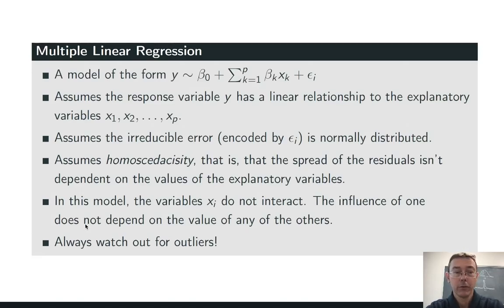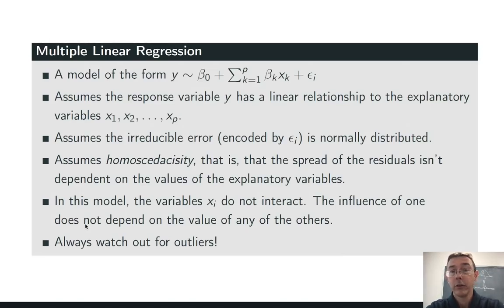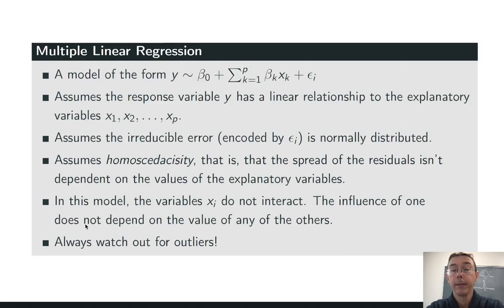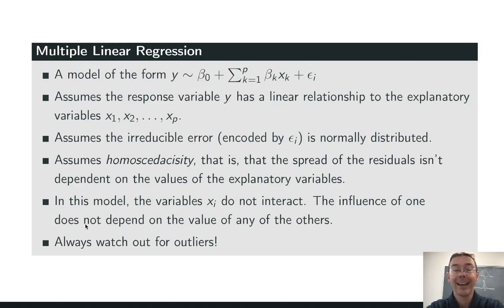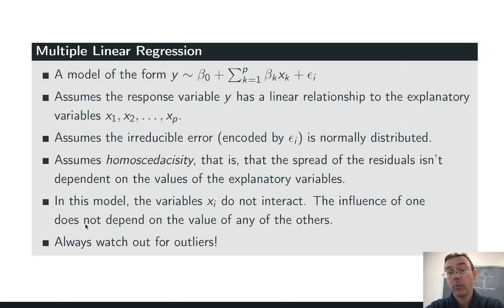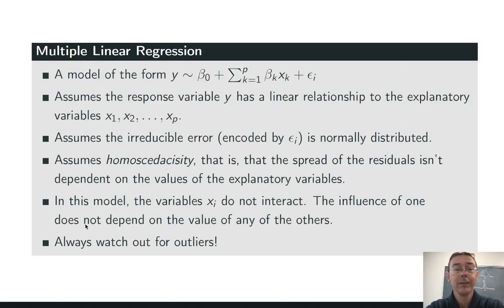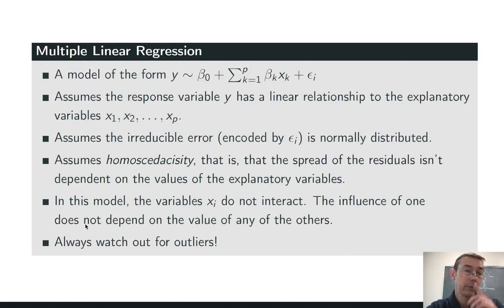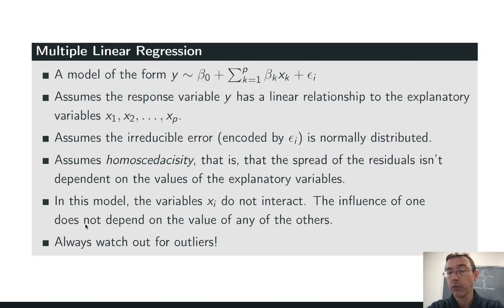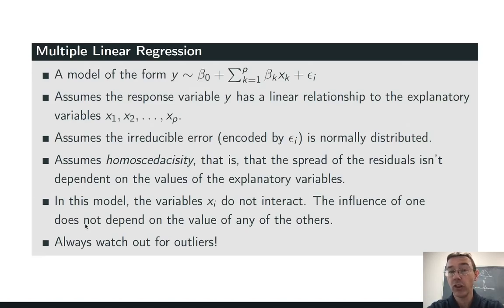A few assumptions. First, the error terms should be normally distributed. That's encoded here by the random component epsilon sub i. Next, we're assuming that those normal distributions don't depend on the values of the explanatory variables. This is what we call homoscedasticity. In this simple model, we're assuming that the variables xi do not interact. Finally, we should always watch out for outliers in our statistical modeling. Those can drastically change the models that we get.